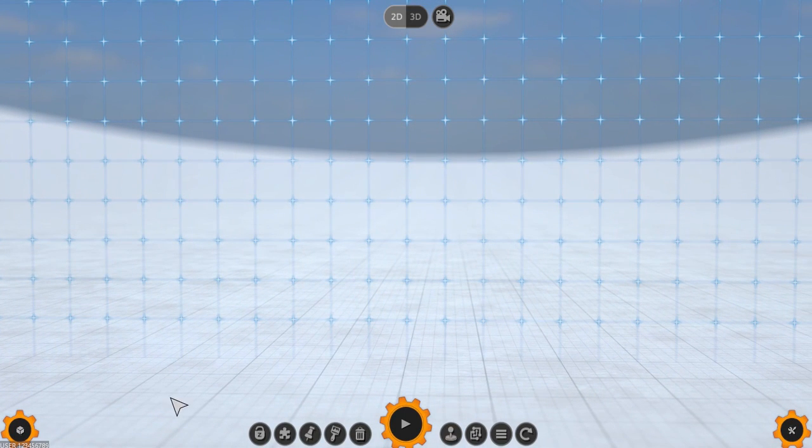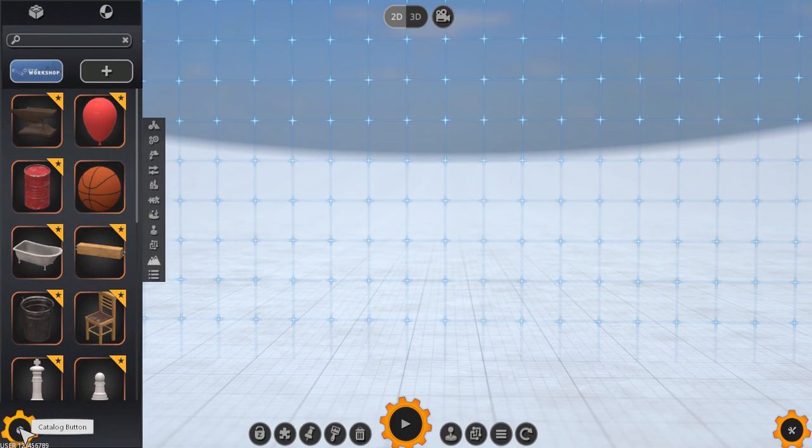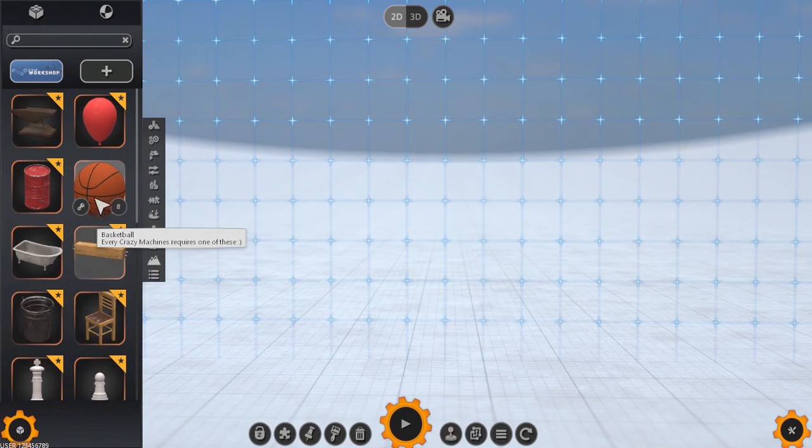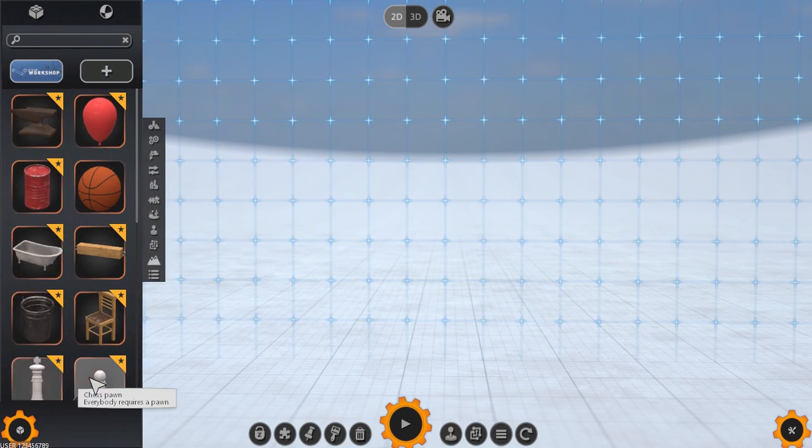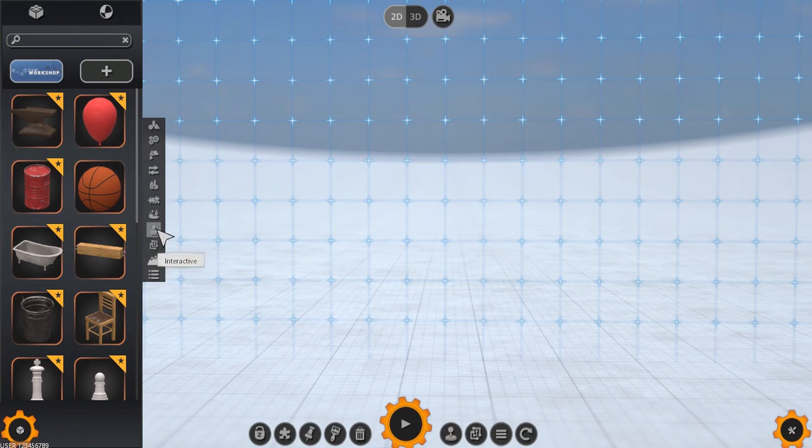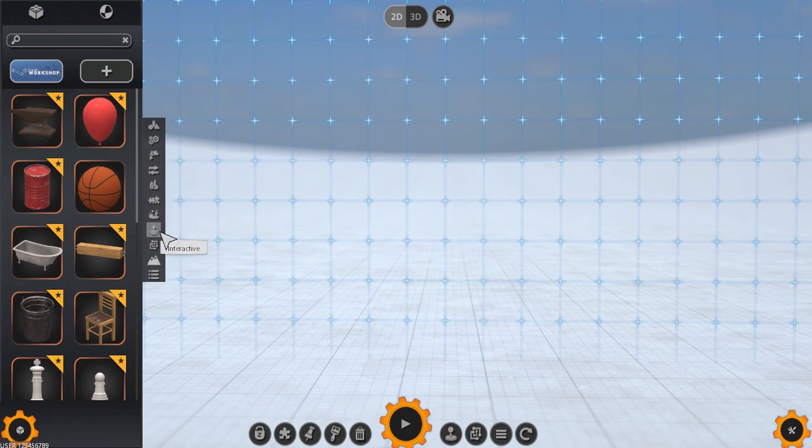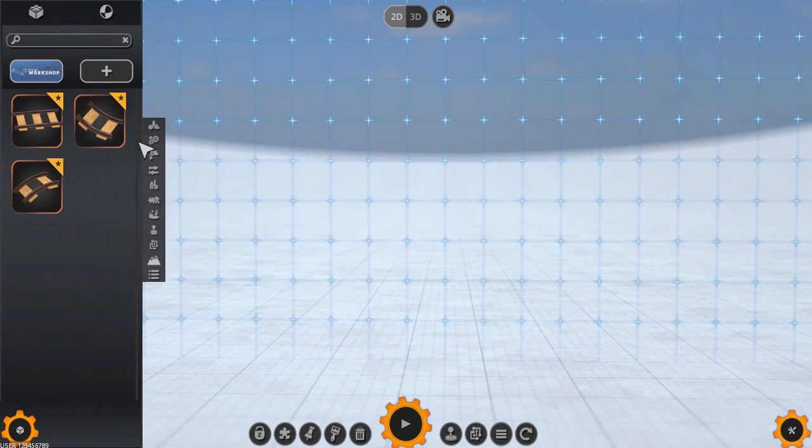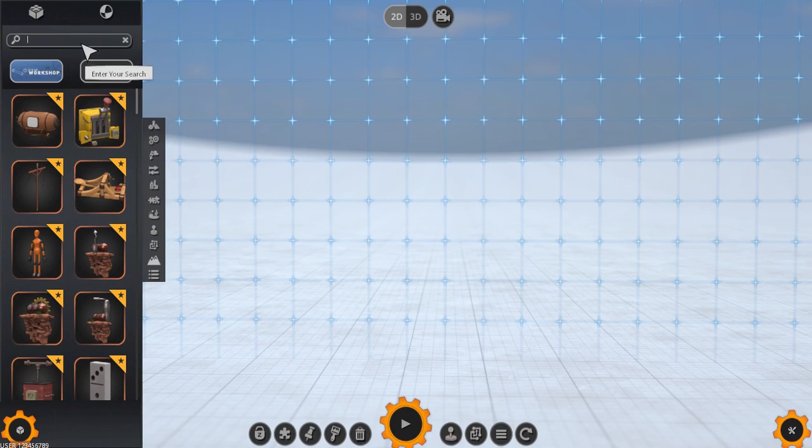Let's look at the Machine Editor itself. To the bottom right of the window we have the catalog button. This allows you to show or hide the parts catalog. Here you'll be able to select parts for use in your machine. You can search through the available parts using the filter options along the side of the catalog panel or using the text filter at the top.